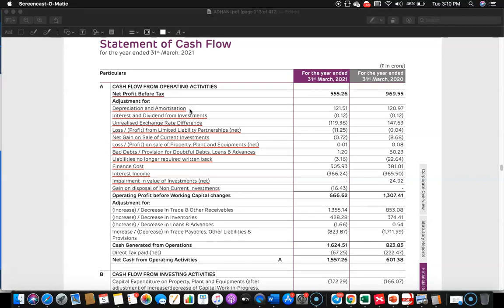Depreciation is added back because it is a non-cash item. Interest and dividend from investments is subtracted because they are not supposed to be under operating activity — they should go to investment activity. So it will be subtracted here and will find its place in investment activity.